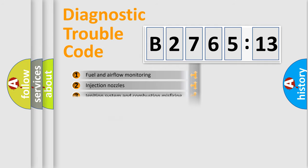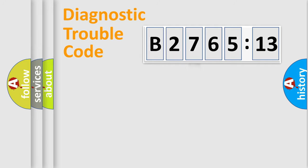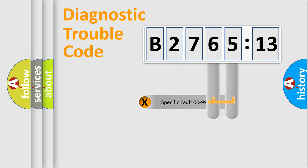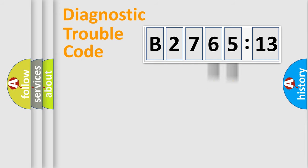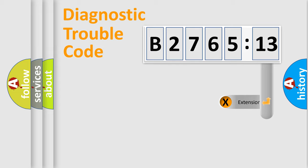The third character specifies a subset of errors. The distribution shown is valid only for the standardized DTC code. Only the last two characters define the specific fault of the group.